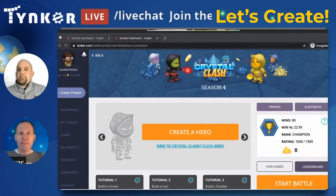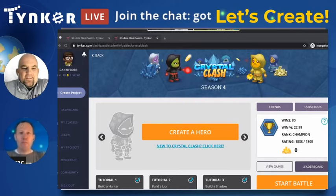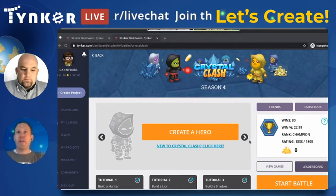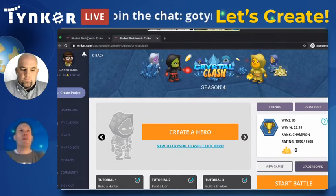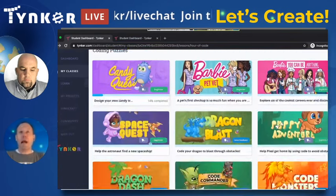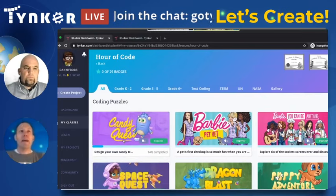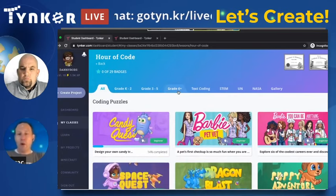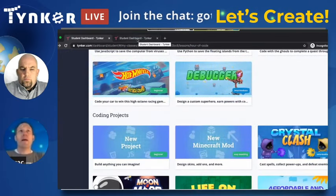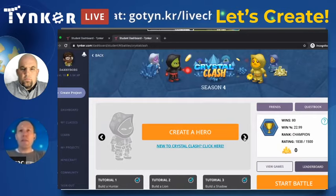Mr. Rezek is going to take you to the specific place for this project. He's sharing his screen now, logged in as a student. The way he's getting to Crystal Clash is through the Hour of Code in his classes. At the bottom of the classes page is the Hour of Code, and from there you can see Crystal Clash. Open that up and the first thing you'll need to do is create a hero.